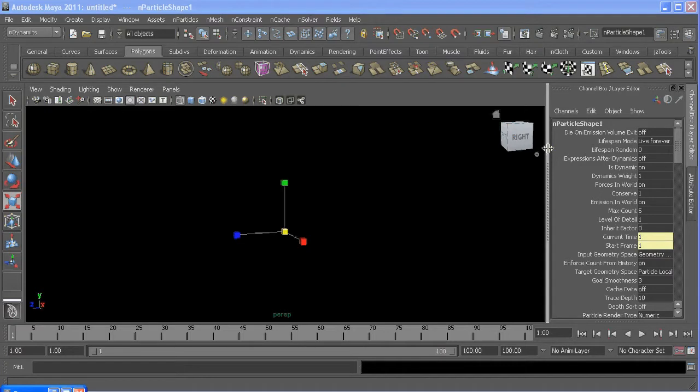If you want to know more about randomly instancing objects to your particles, you can click this annotation or check out the link in the description.